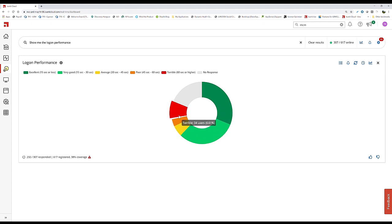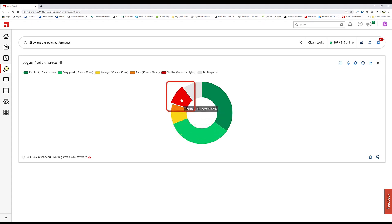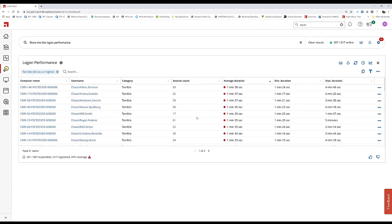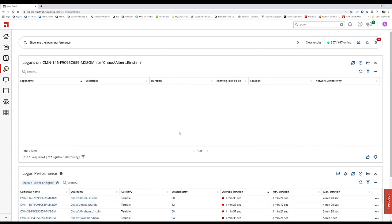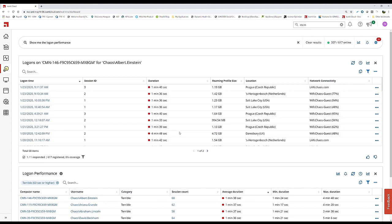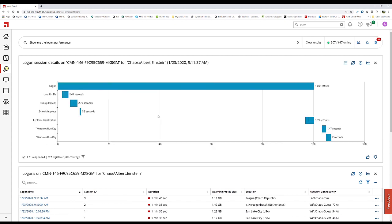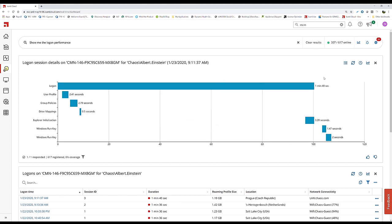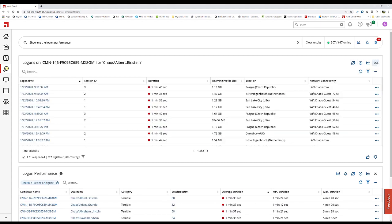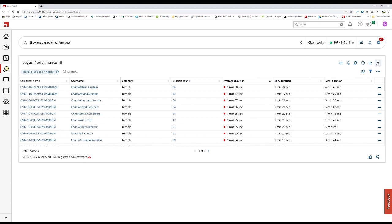If I have users having a bad experience, I can drill into that and even drill into the sessions. This is all collected in real-time from devices. I can see in-depth information about the login to know if we're fighting a global problem or just a local issue.